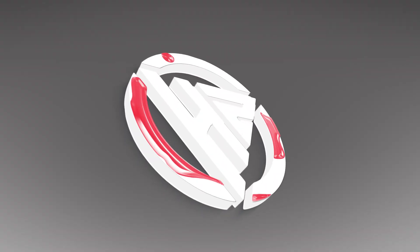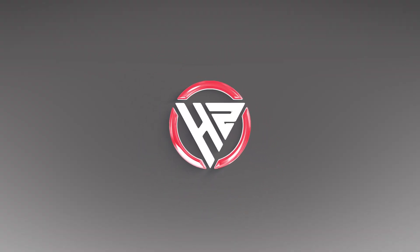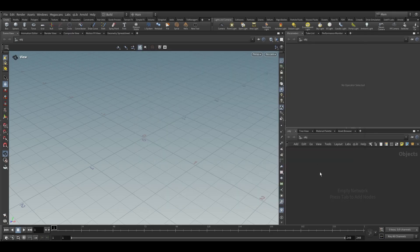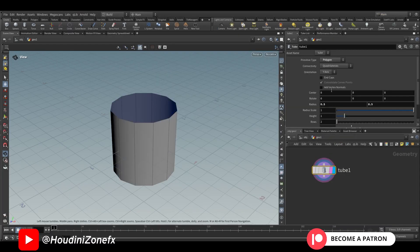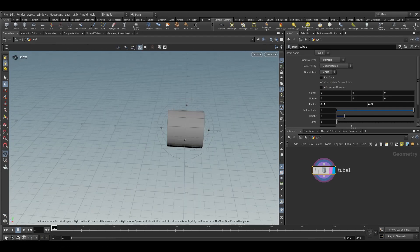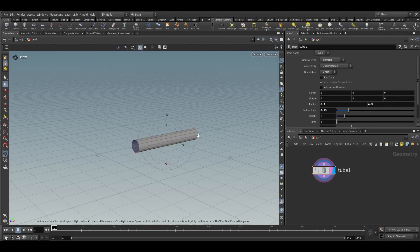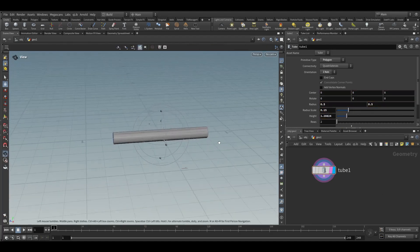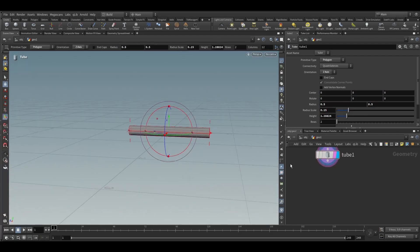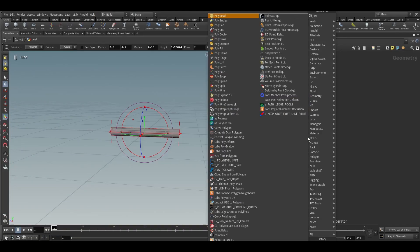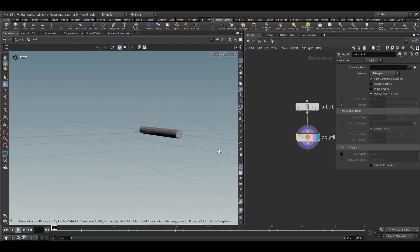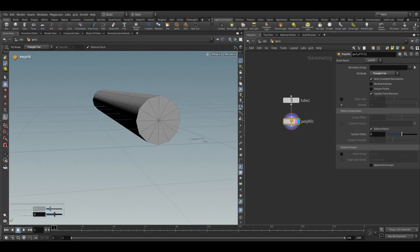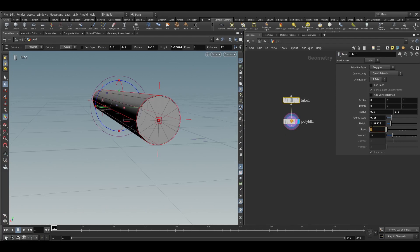First, take a geometry node and add a cube node. Set the orientation to Z axis, scale down the radius to 1.5, make it a little bigger, then take a polyfill node and use triangles or triangle fans. In the row, increase it to 8.